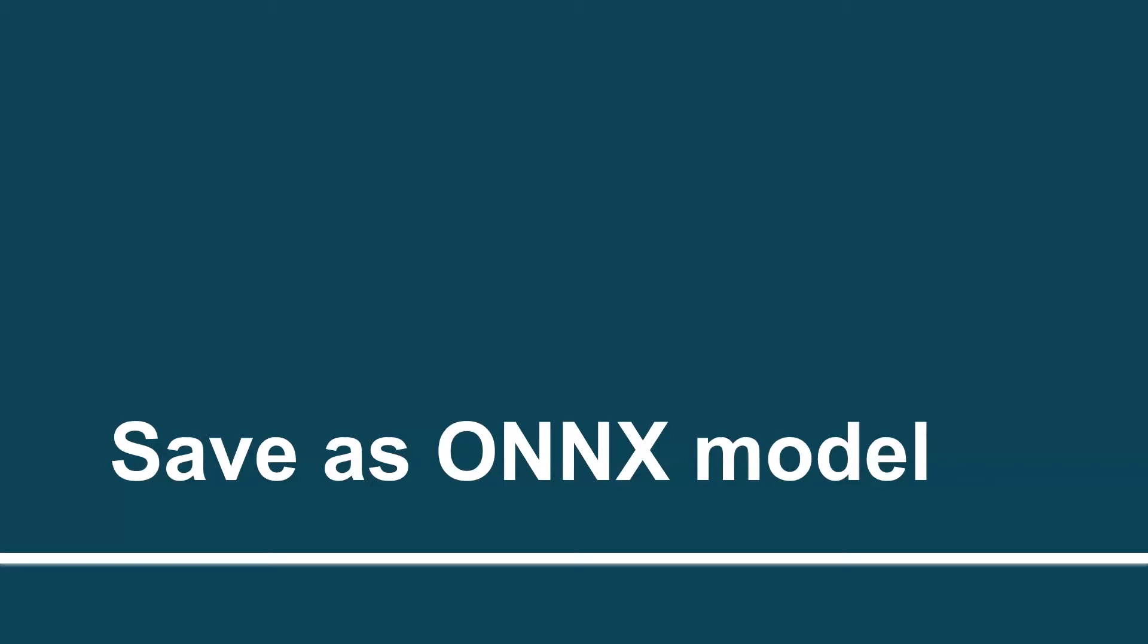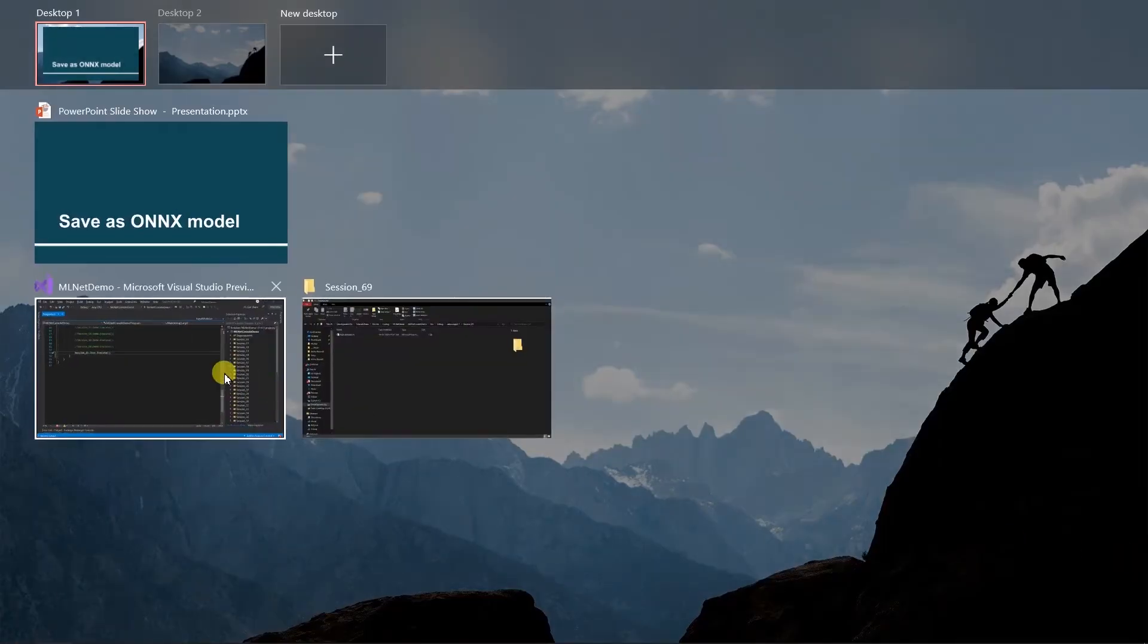Hello. In this session, we will create an ONNX model from ML.NET. Let's switch to Visual Studio.